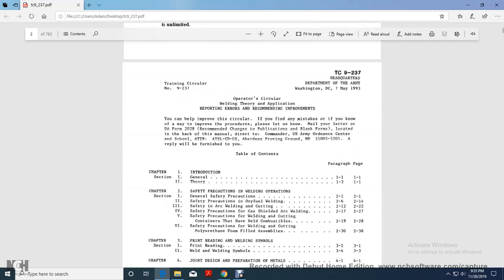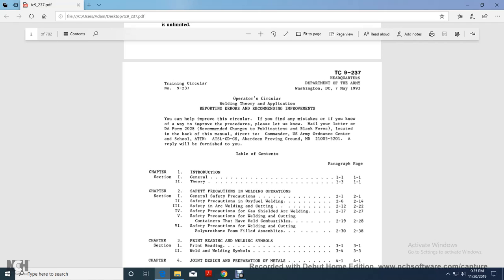Alright, your training circular, headquarters, department of Washington, D.C., 7th of May 1993, operator circular, welding theory, application, reporting errors, recommendations, and improvement. You can help improve the circular if you find any mistakes, let us know, and improve the procedures, please let us know, mail your letter to DA Form 2028, recommended changing program, publication blank forms located in the back of this manual directly to commanding U.S. Army Command Center and school attention, ATLS, CDCS, Arbending, Proven Grounds, Maryland, 21-005-5201, reply will be furnished to you.